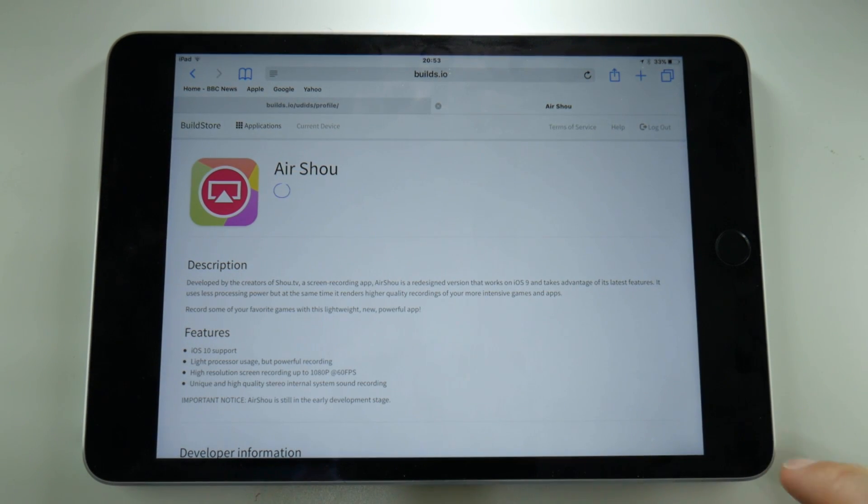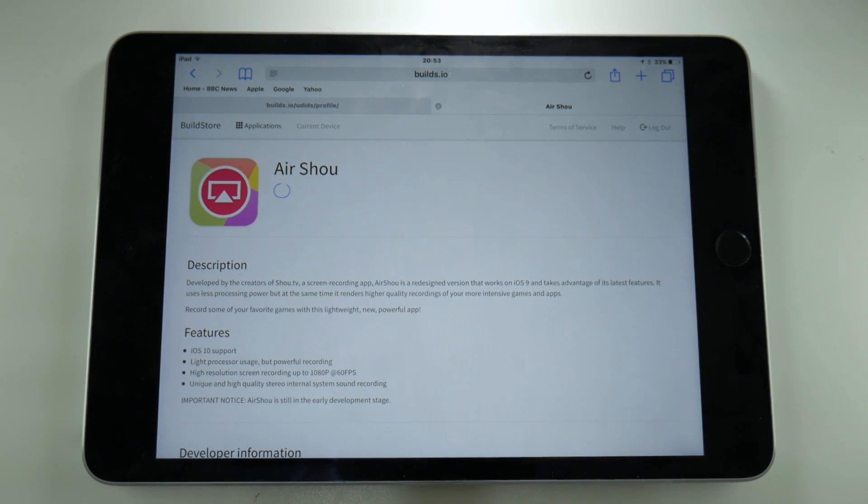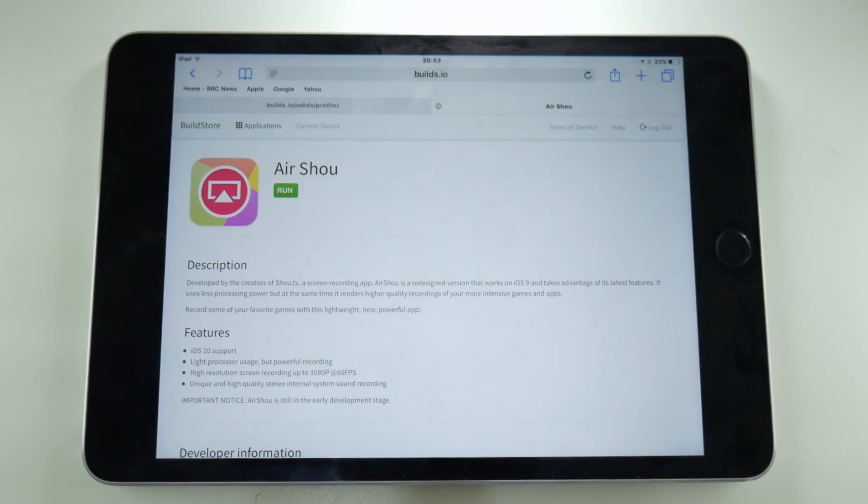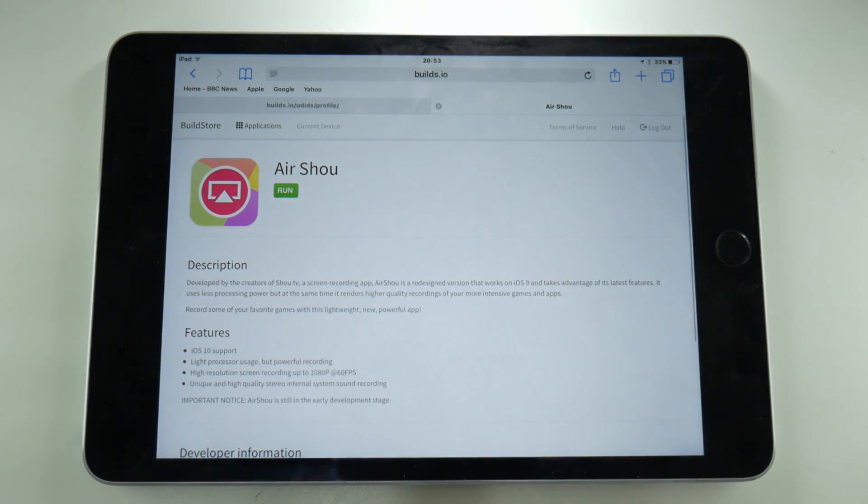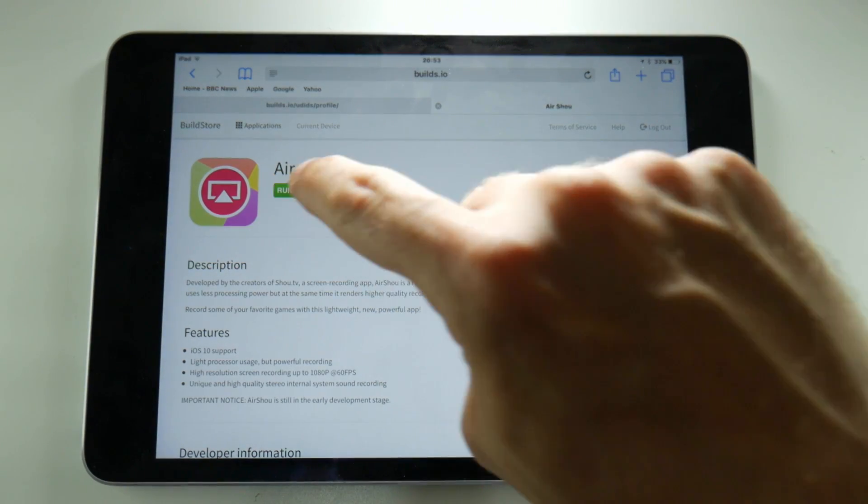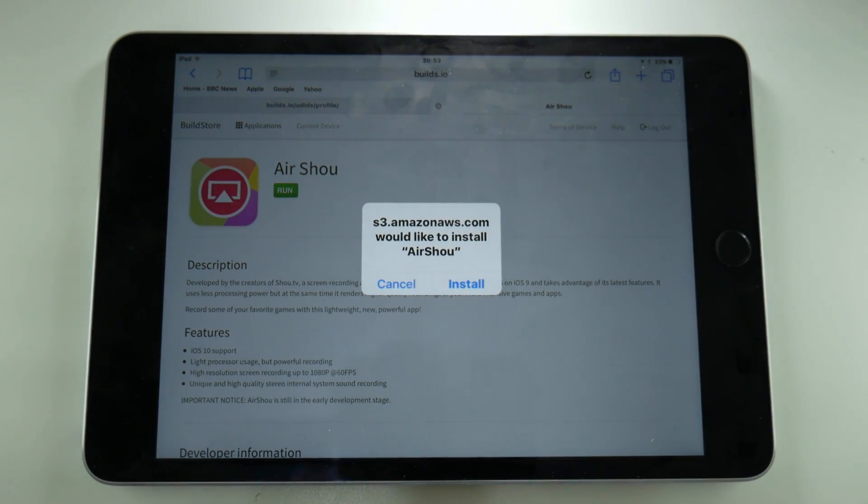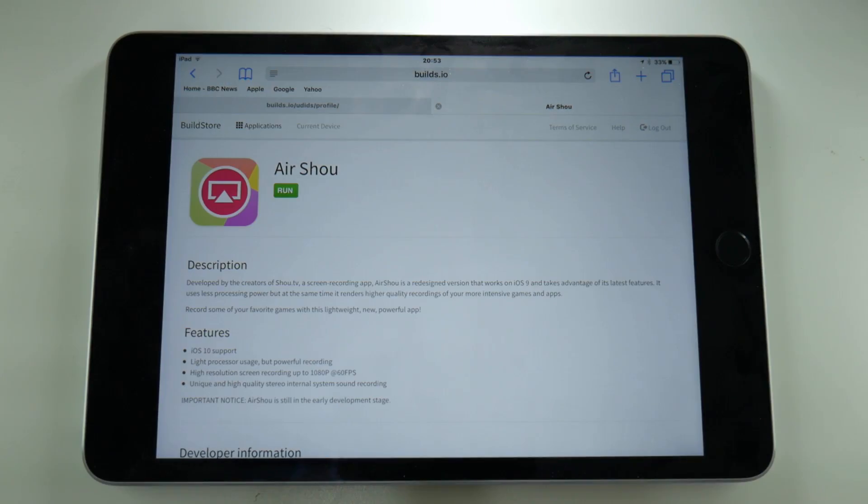Okay, let's give it another try and this time it does look as if it's installing. Now at this point it actually doesn't install the application, it just gives me a run button and if I press that, then I get a popup to actually install AirShou onto my device.